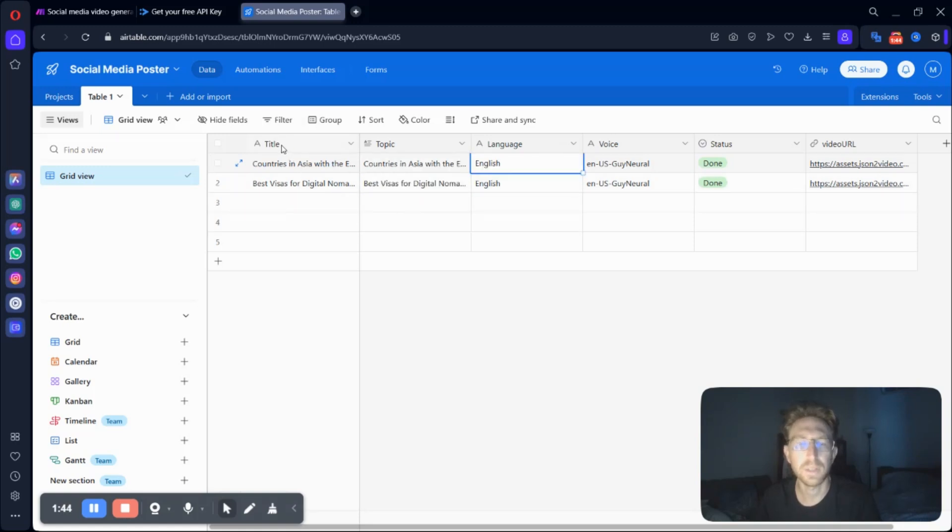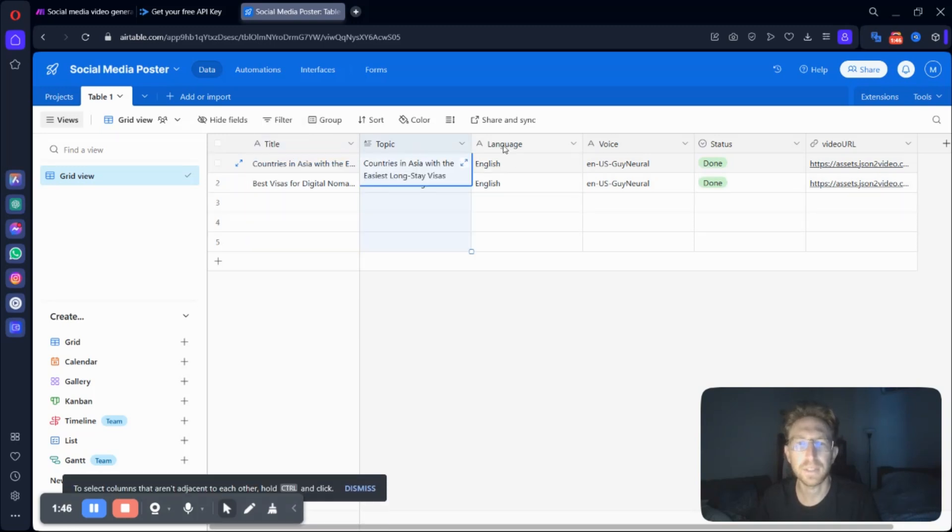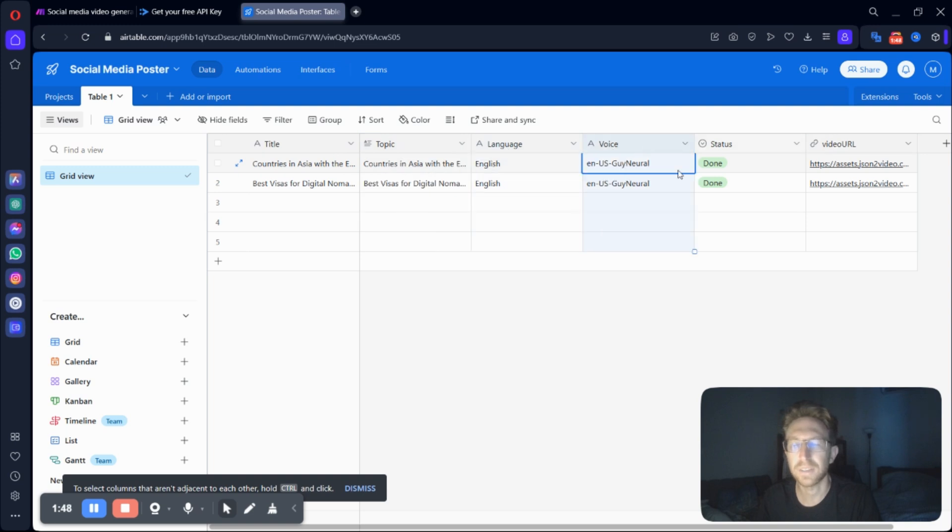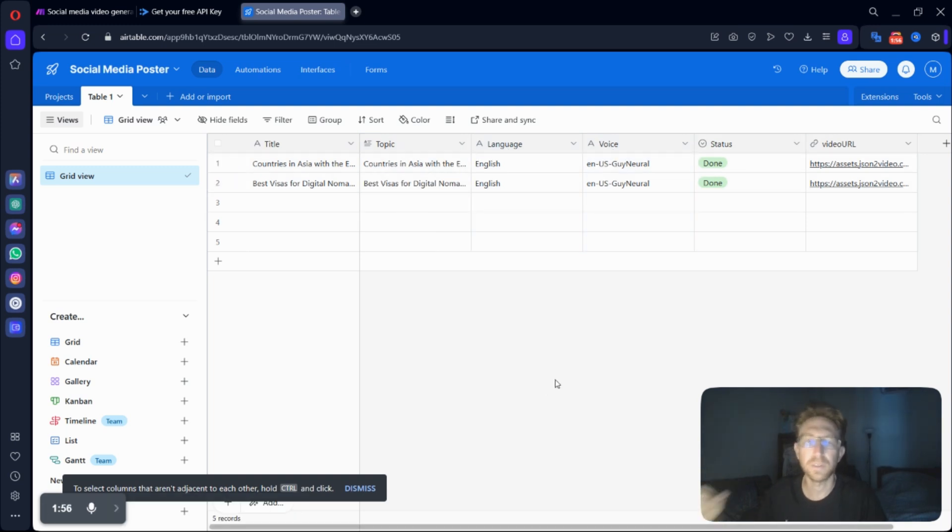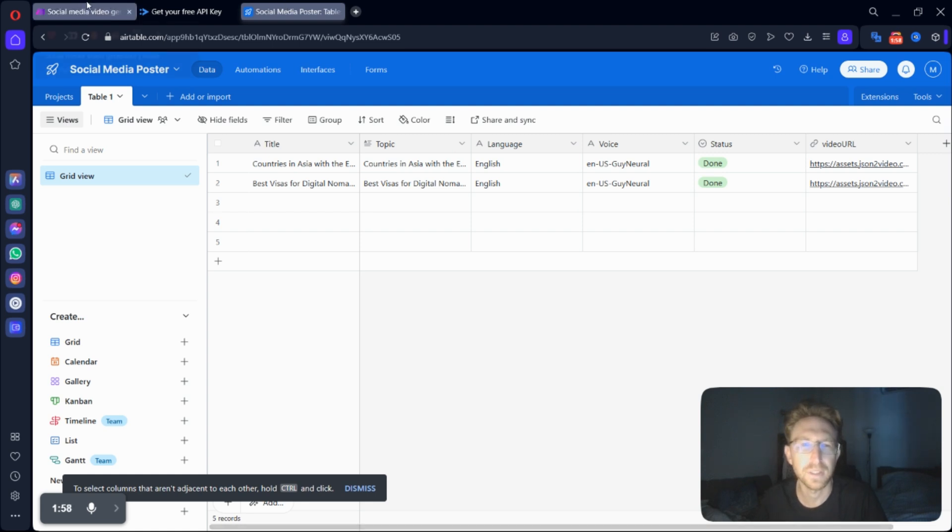You're going to want to give it a title, topic, language, voice, status, and video URL, which we'll be using to generate the AI faceless videos in a later step. So as you can see, I've already created a few.